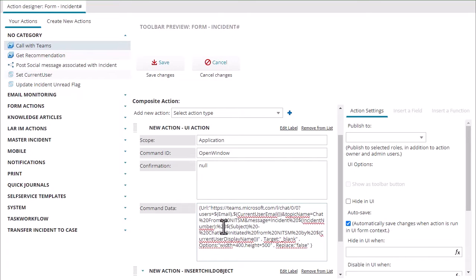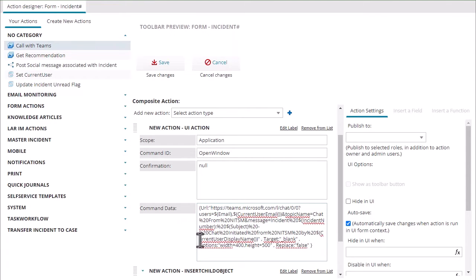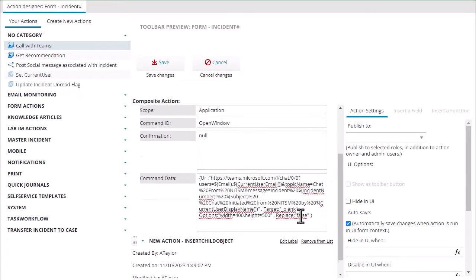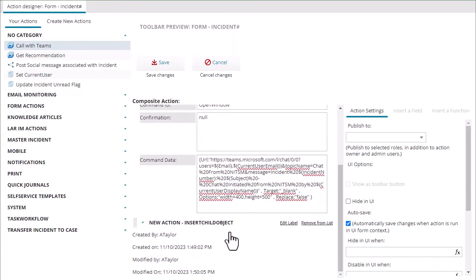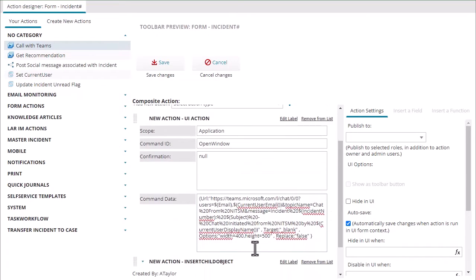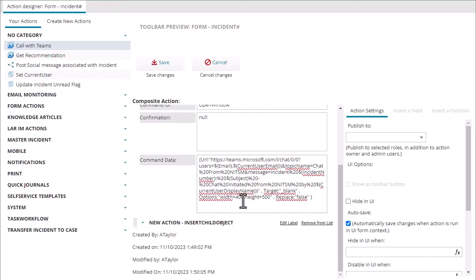And then we're going to grab the subject from here and I'm going to say chat initiated from ITSM by, I'm going to grab the current user's display name and the same thing open up a new pop-up window with some options for width and height. So I'll loop that up so you can pause that video there if you want to grab that syntax.